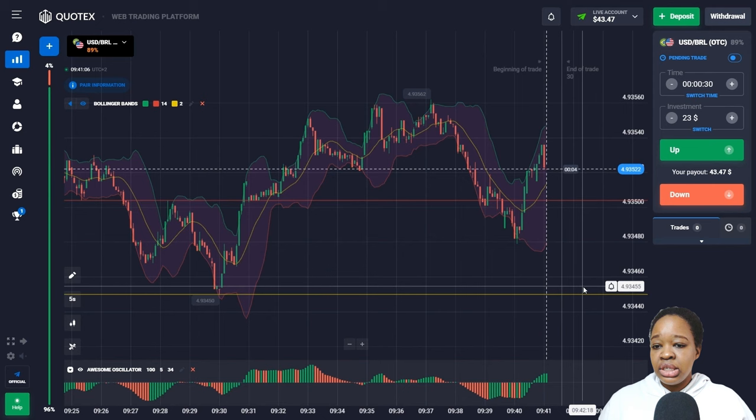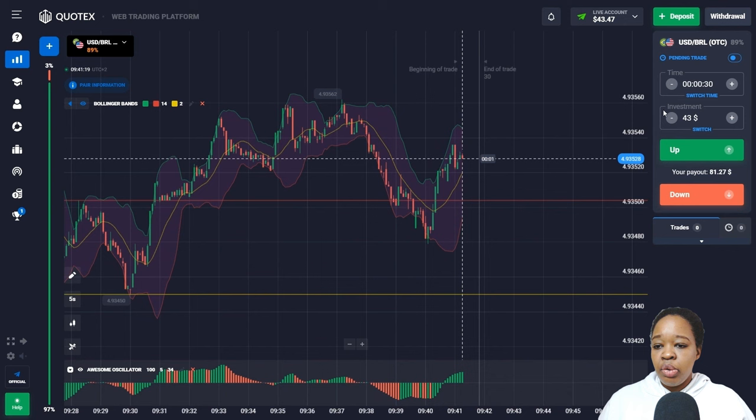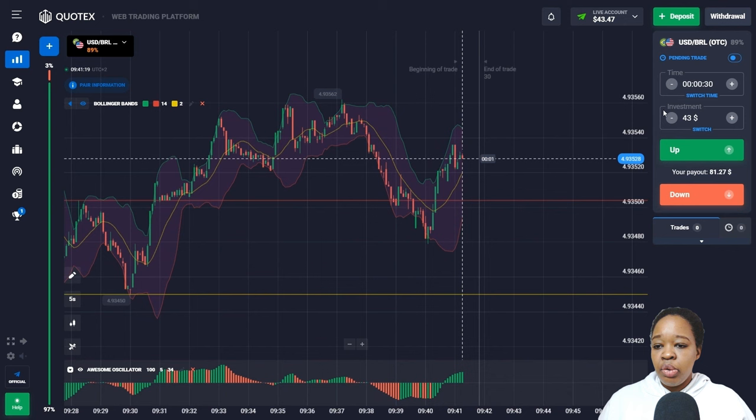Price is now moving at the upper boundary of the Bollinger Bands indicator, and the Awesome Oscillator also shows the histogram in the top zone with only green bars on display. This signals that there will be an upward movement very soon, so I'm going to open an up trade for 30 seconds.